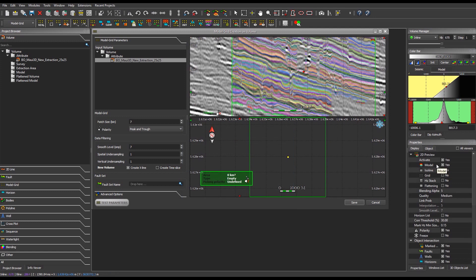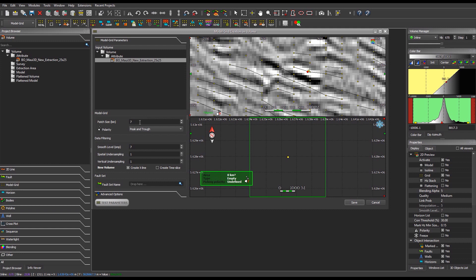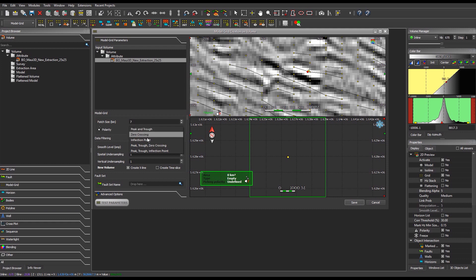Various preview options can be activated from the properties panel: the preview model, the ISO line, and the grid with the connections. Regarding the parameters, the patch size corresponds to the number of bins associated to each node. It can be increased or decreased to adapt the horizontal resolution of the grid. Various polarities can be selected. The options Peak, Trough, and Zero Crossing will provide the highest vertical resolution but will increase the size of the grid.